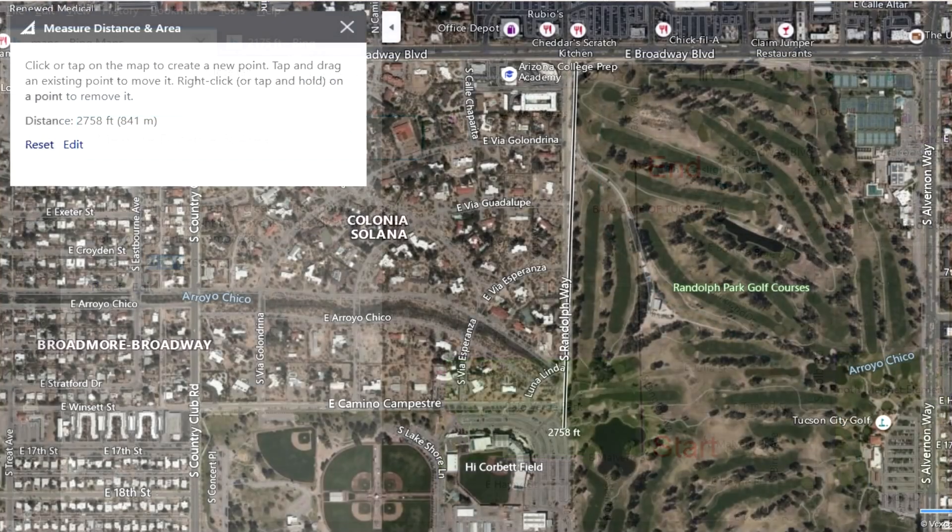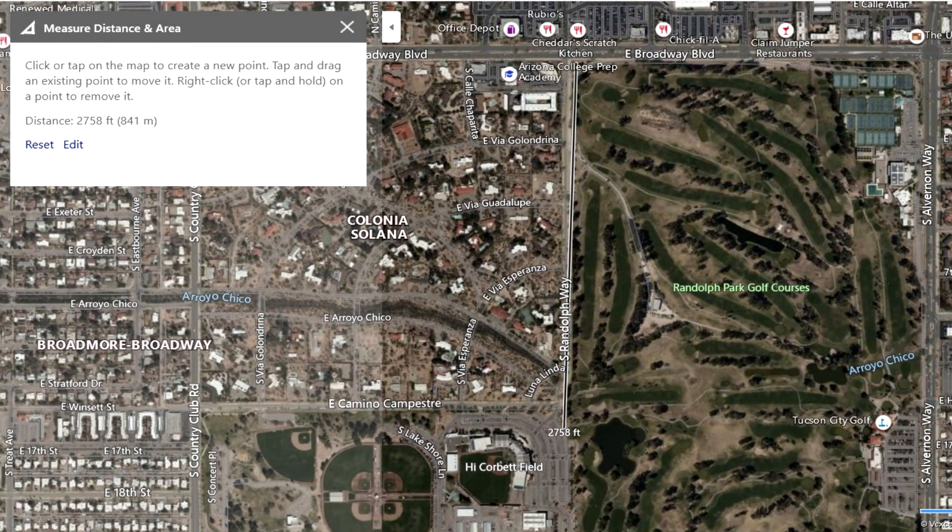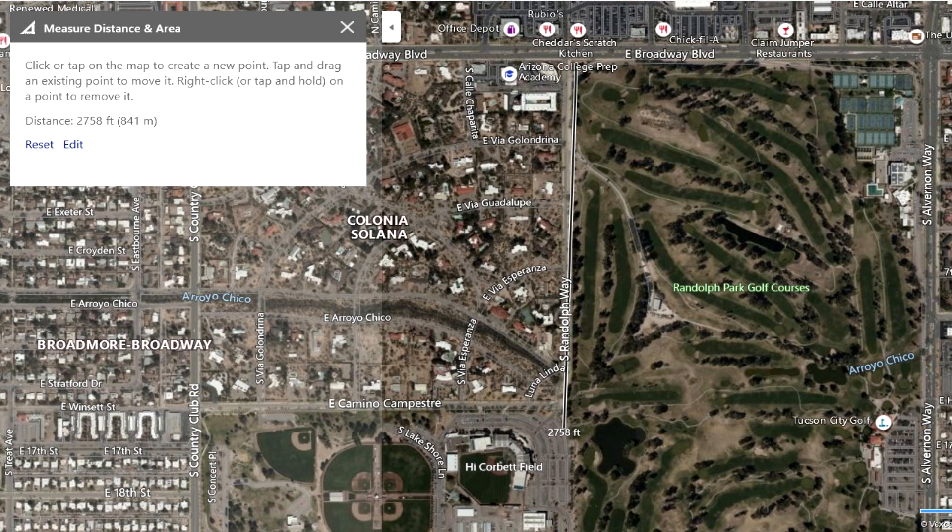So we tried this particular run here at Reed Park. I stood up on the corner at Broadway and Randolph Way and my wife drove to the parking lot here in the middle of the park.